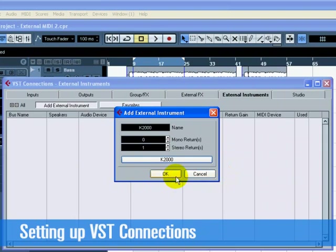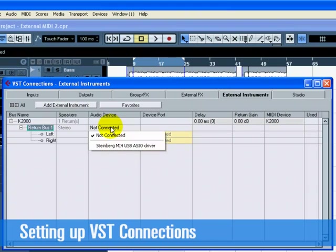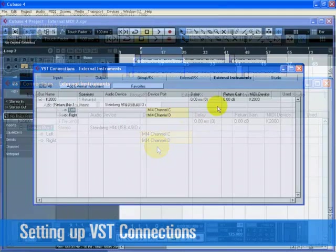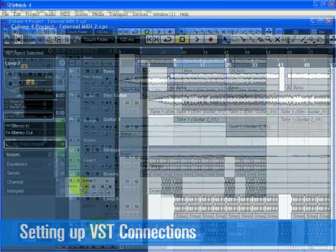Click OK to close the Add External Instrument window. Make sure that you select the correct inputs and outputs for your new External Instrument bus. Close the VST Connections window and select the Loop 2 track.